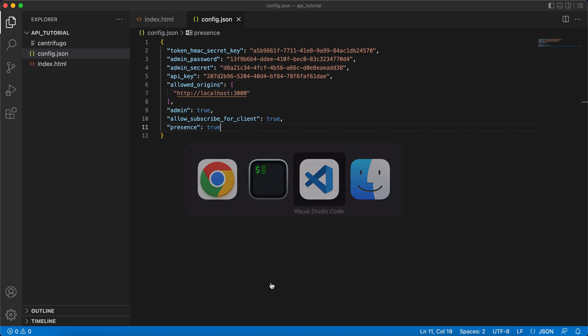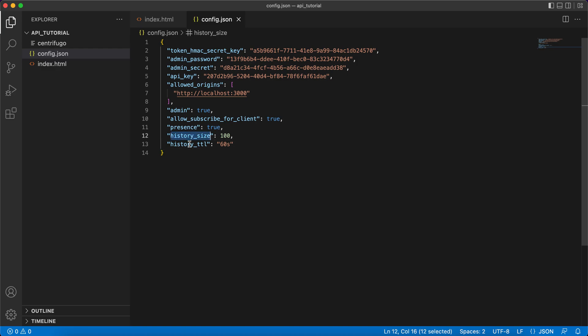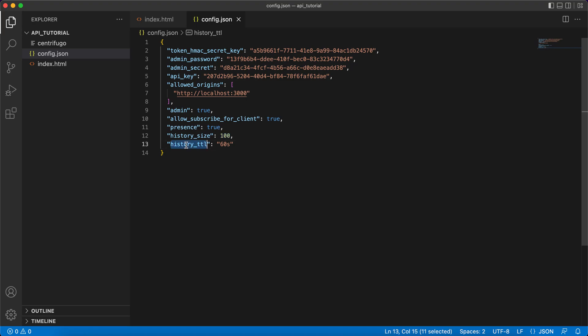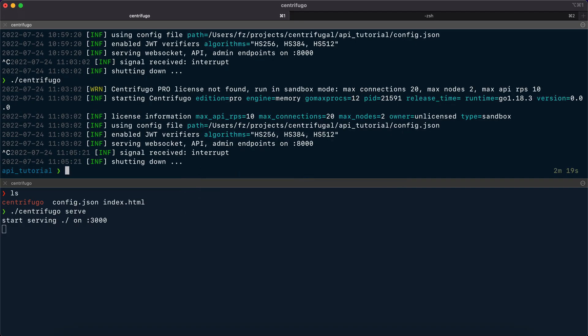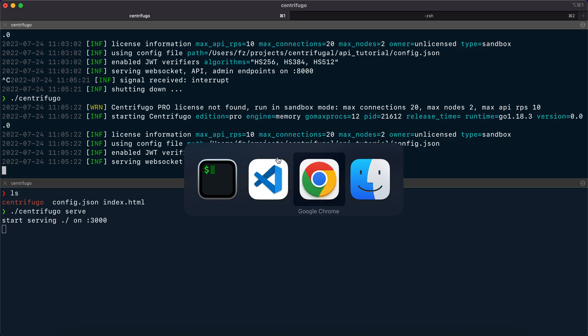That is because similar to presence, history should be enabled in the configuration using two options. History size allows you to set the maximum size of history stream. Let's put 100 here. And history TTL allows you to set a time to live for history until it expires. Let's put one minute here. After doing this, let's restart Centrifugal.